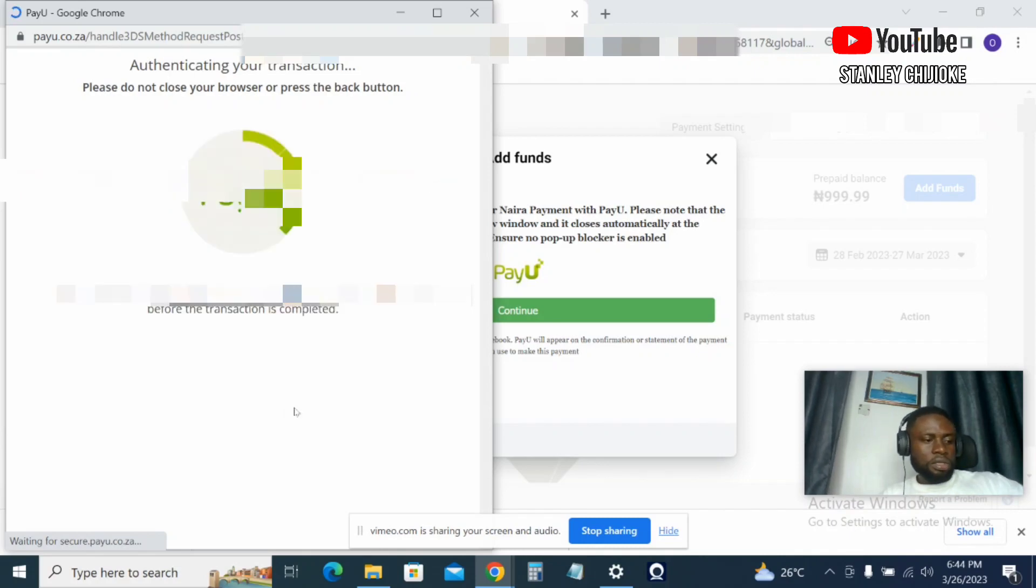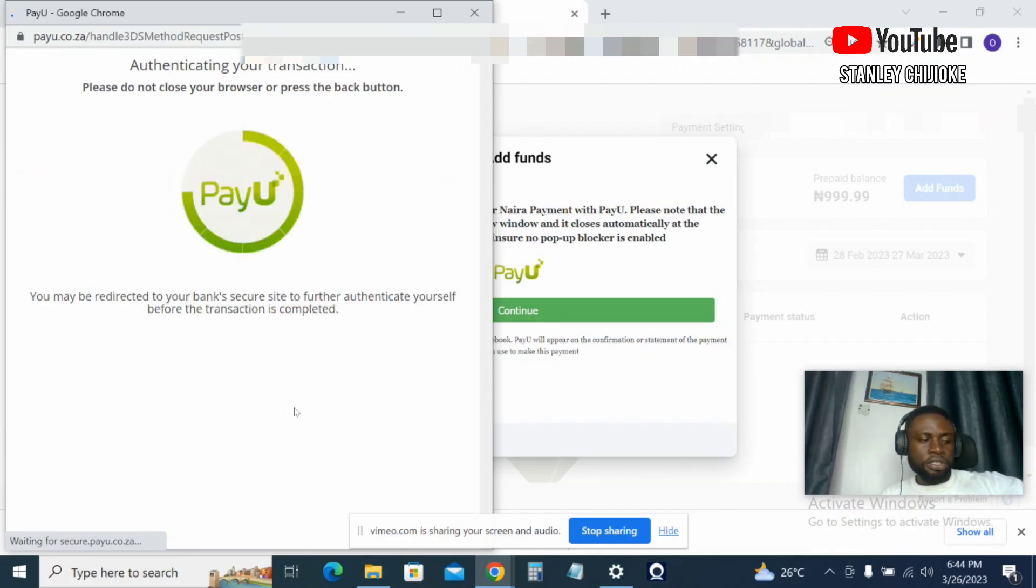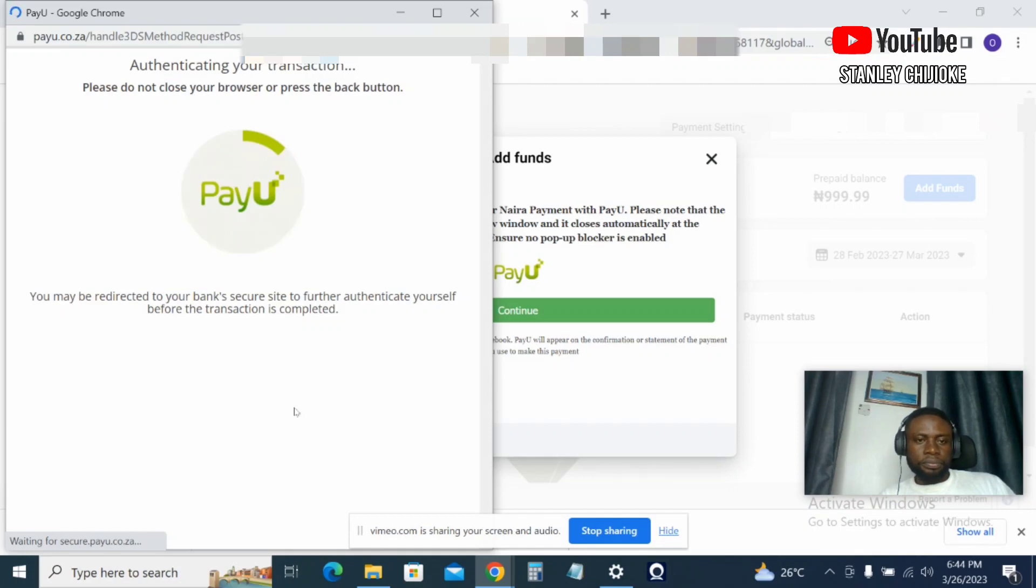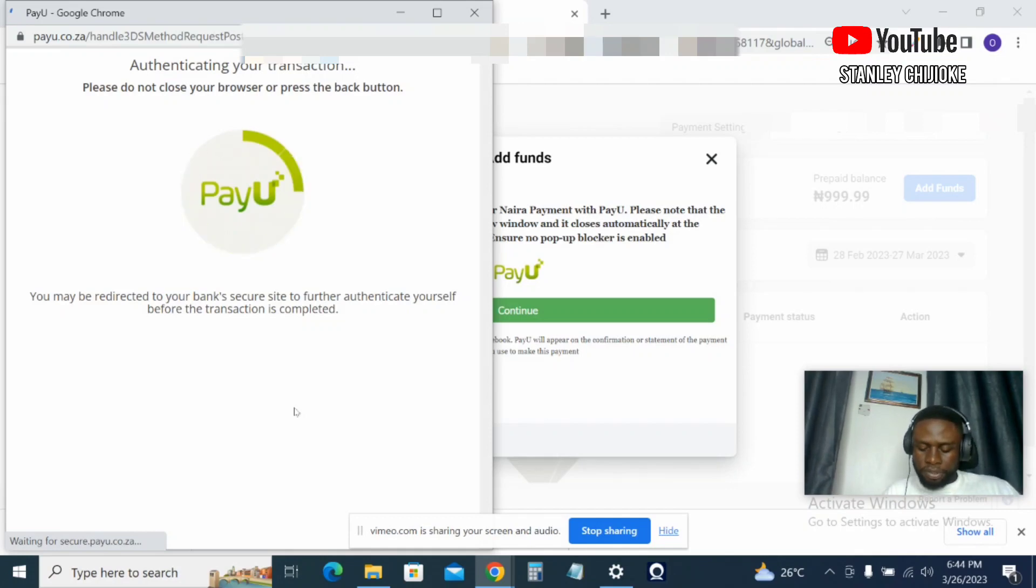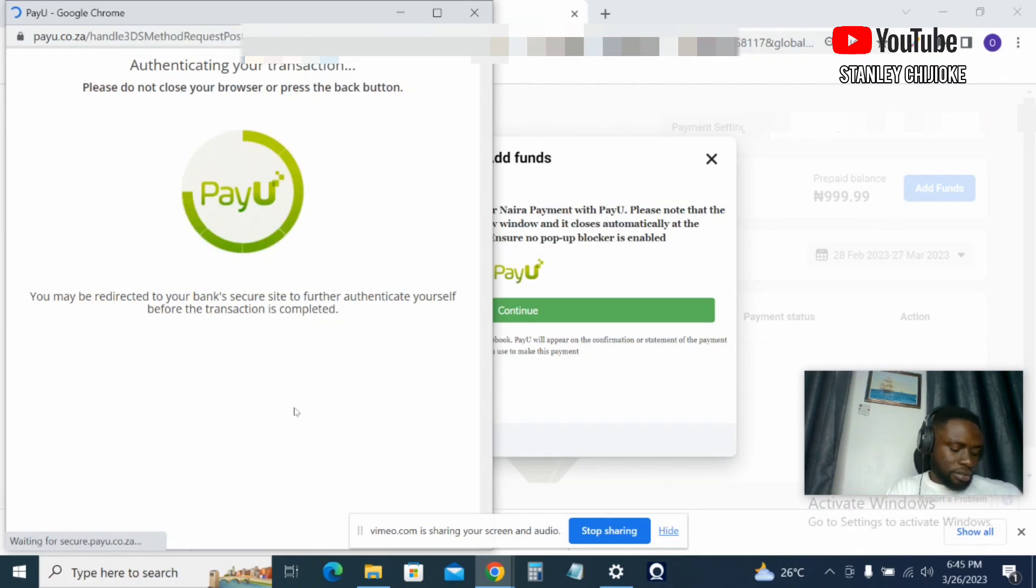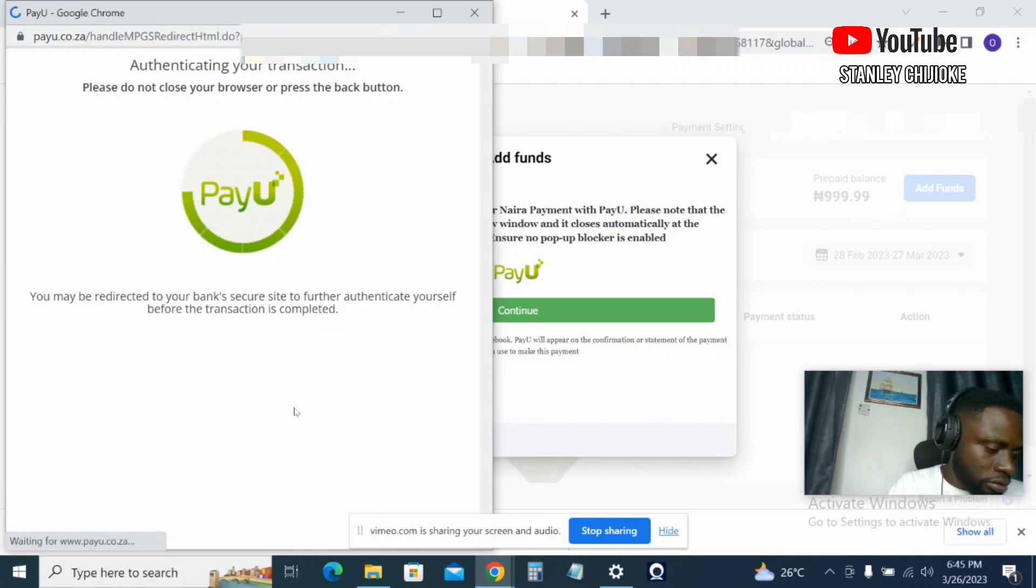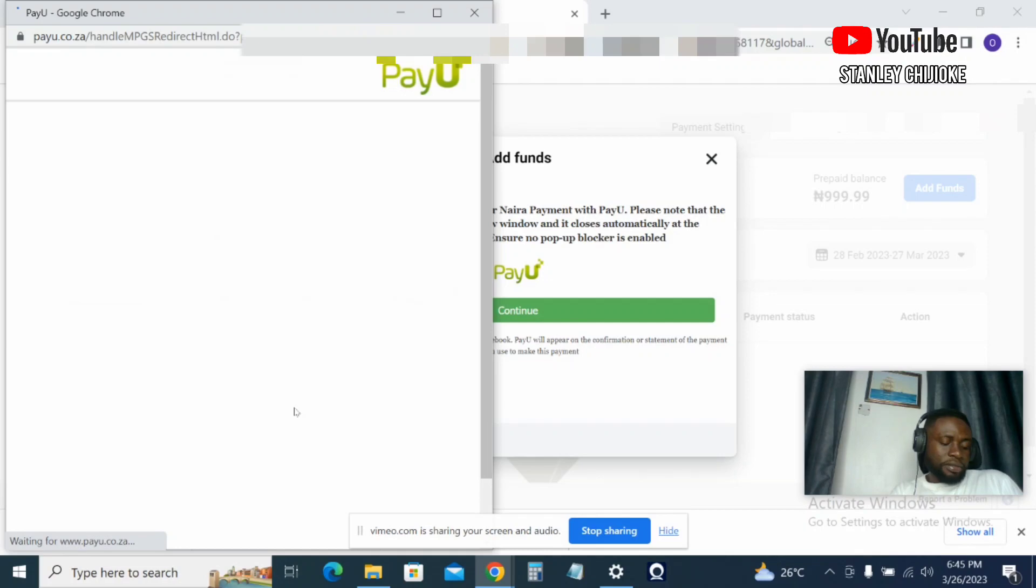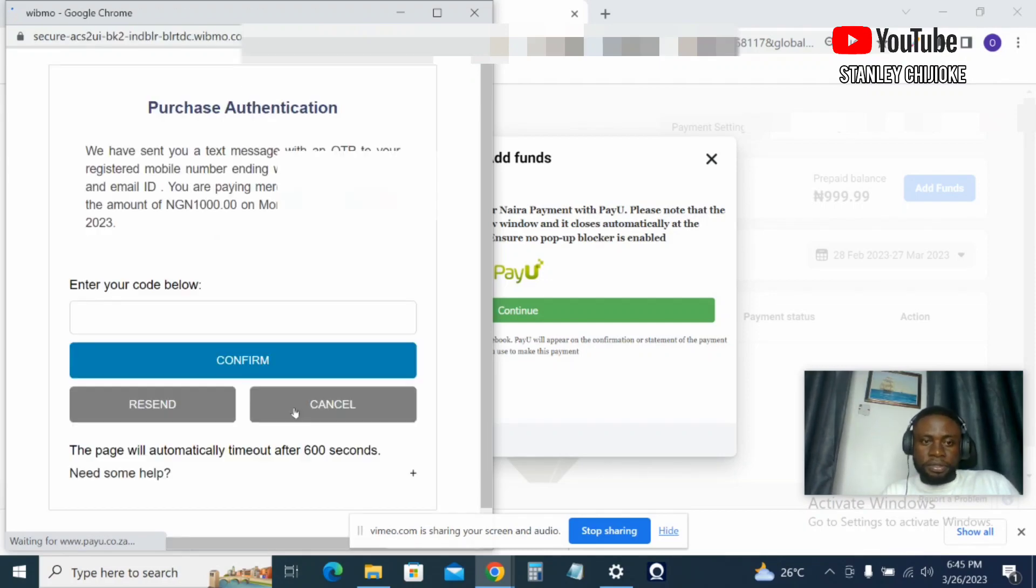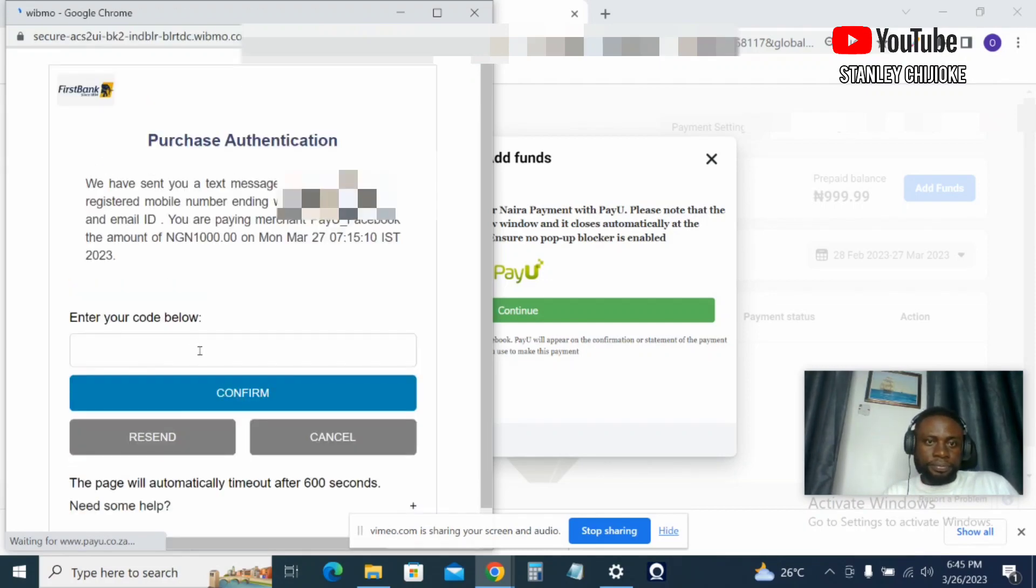So I will receive an authentication via SMS, an OTP, a one-time payment. OTP will be sent to my device and I will complete the payment.